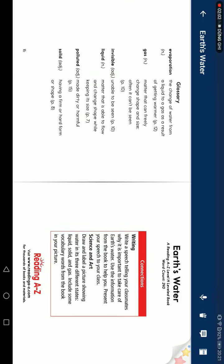Glossary. Evaporation: a change of water from a liquid to a gas. Gas: matter that can spread and change shape easily. Often it cannot be seen. Invisible: unable to be seen. Liquid: matter that is able to flow and change shape while staying the same size. Pollution: things that make water dirty or harmful. Solid: having a firm or hard form or shape.